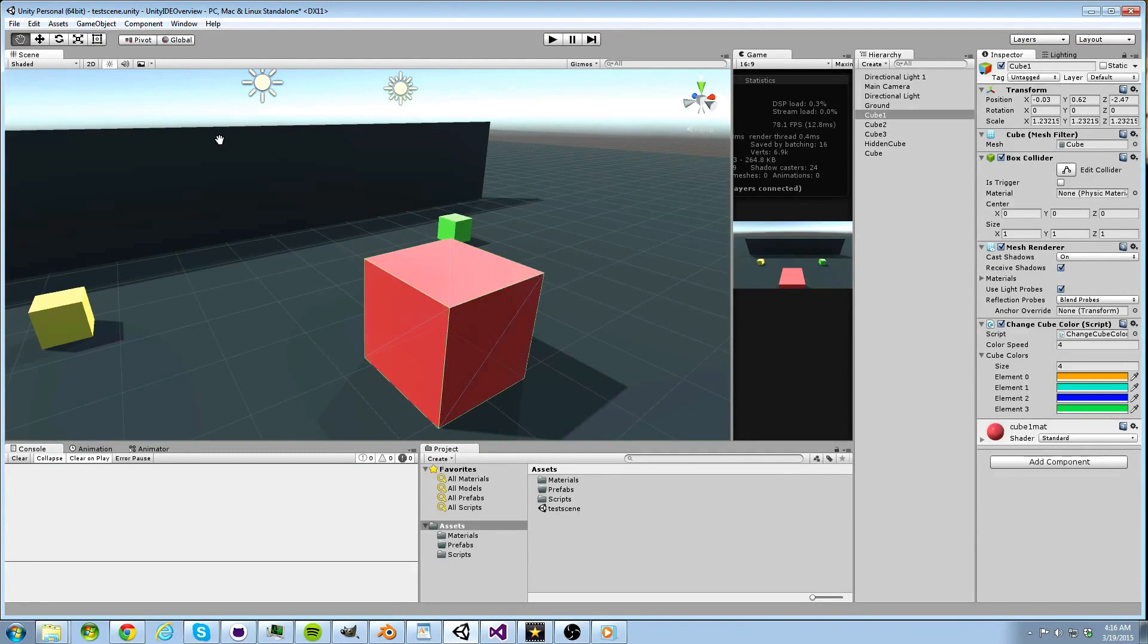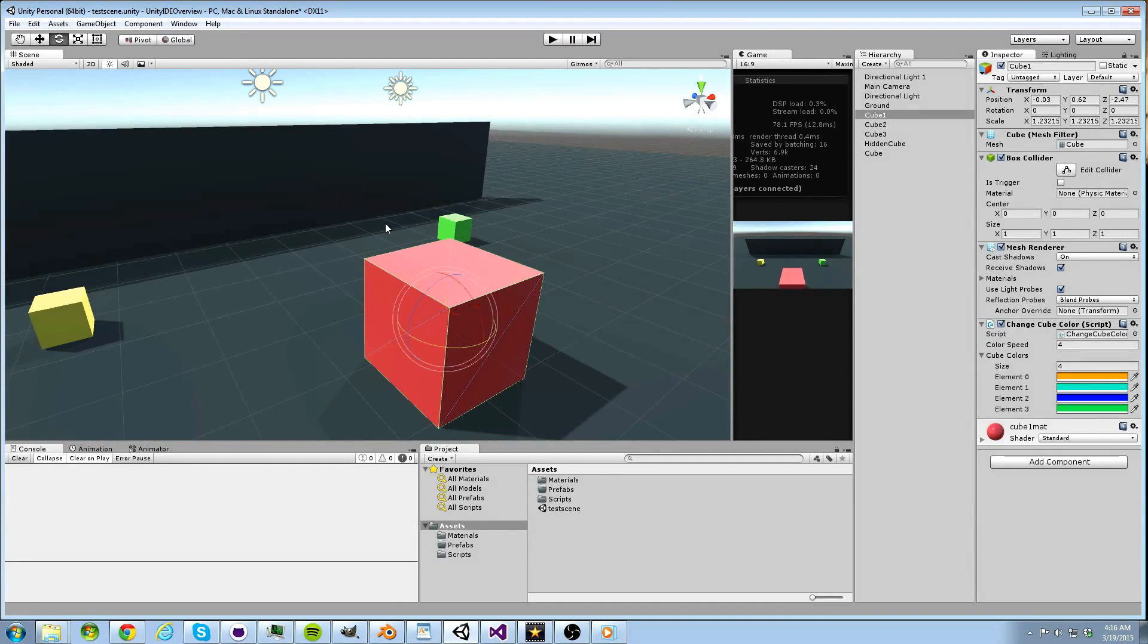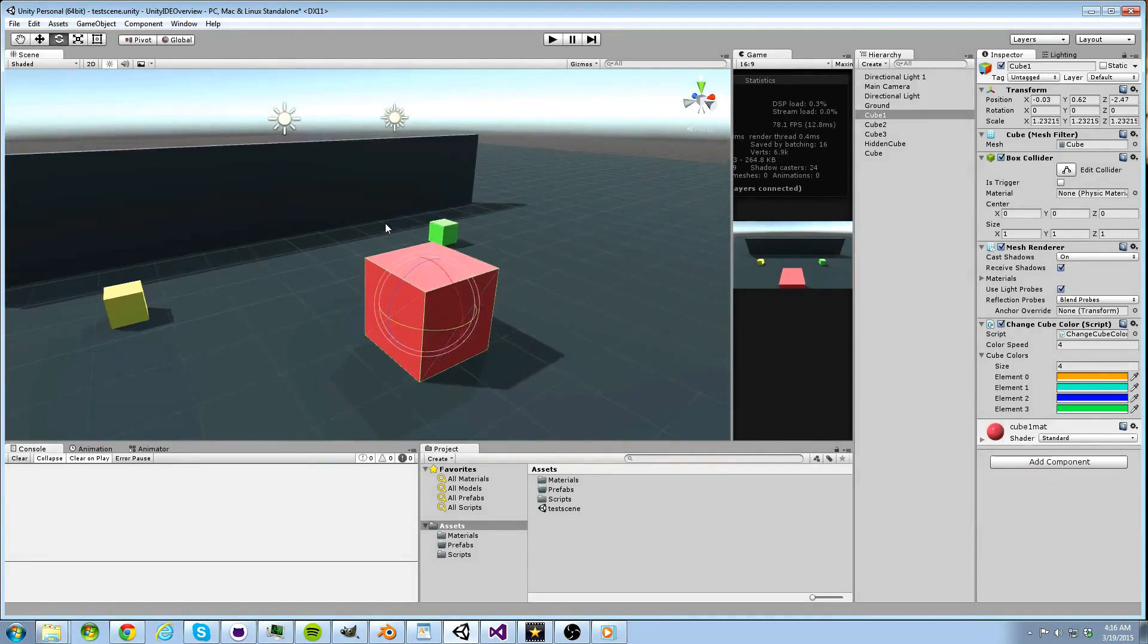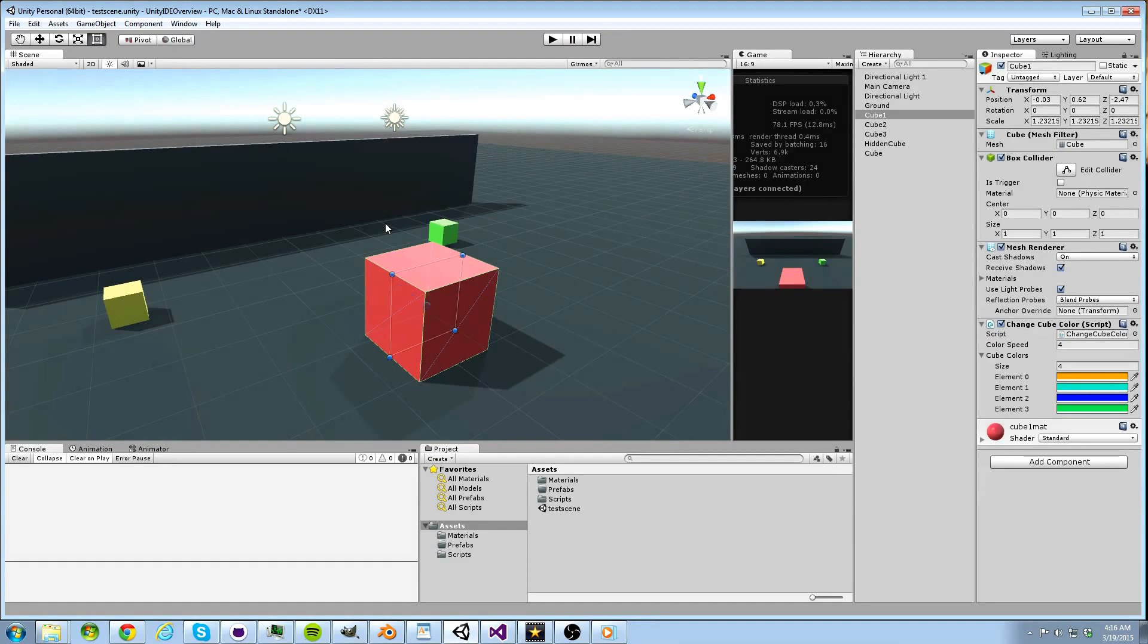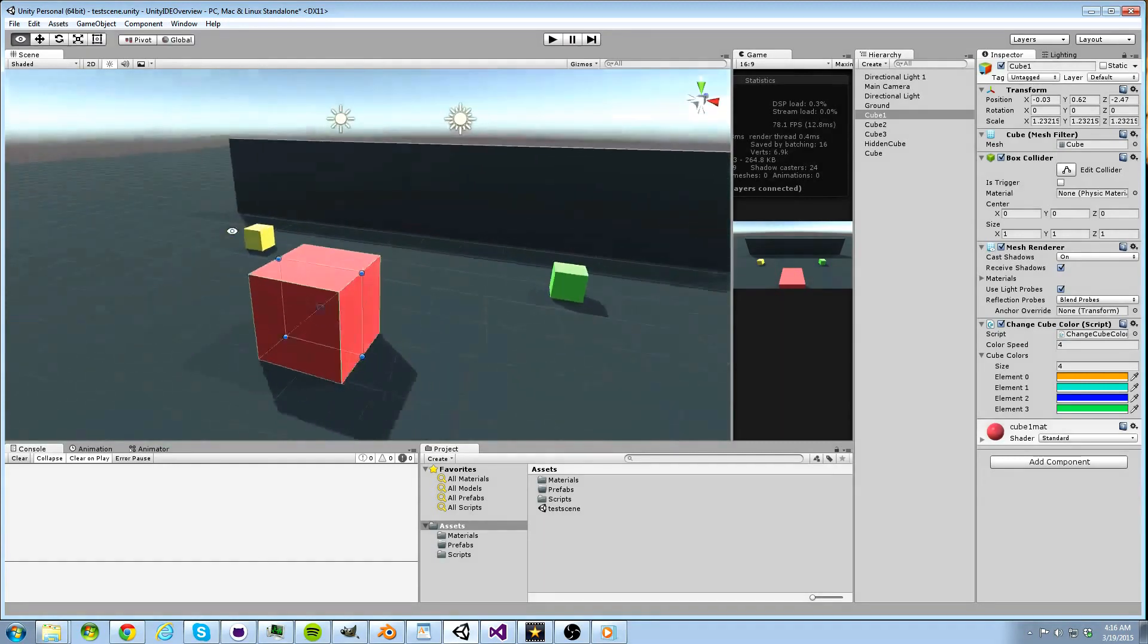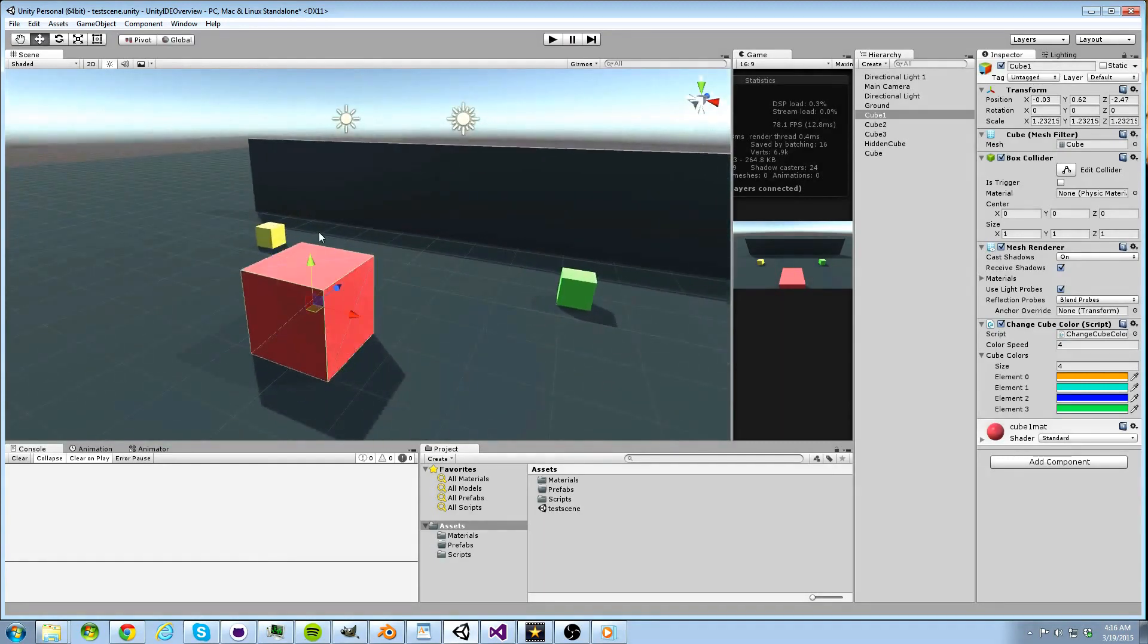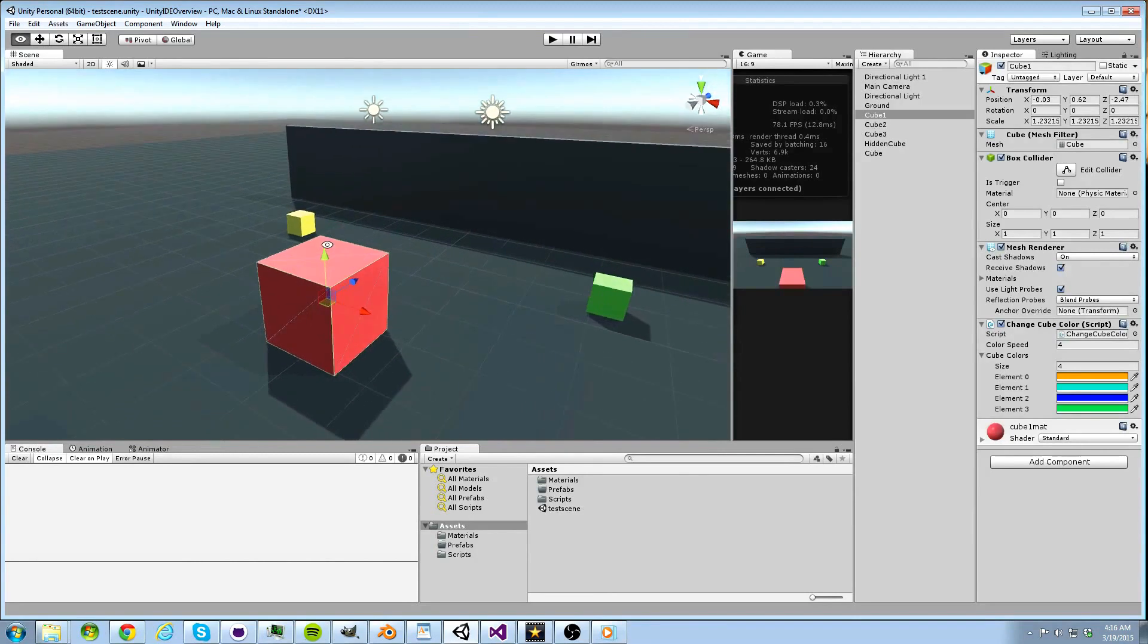Q is our pan tool, so we can ignore that button for now. Mainly, we will use W for moving objects, E for rotating objects, and R for scaling objects. T is commonly used in 2D mode, so for now we can ignore that as well, but I will discuss how to enter 2D mode momentarily.